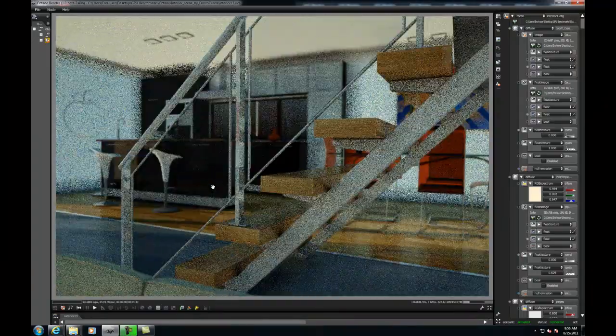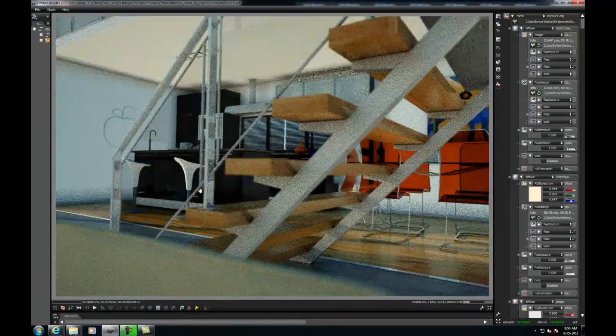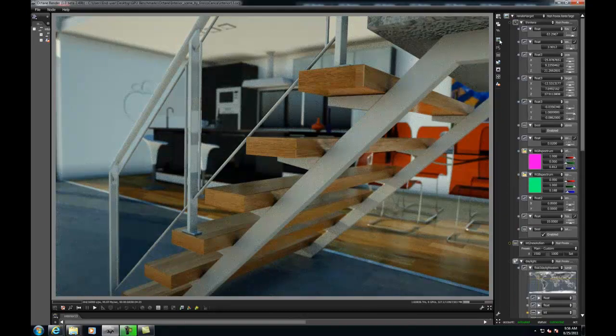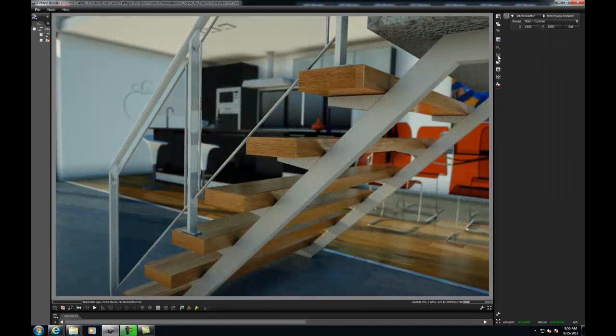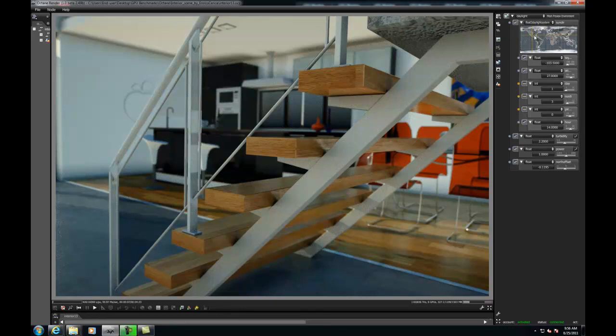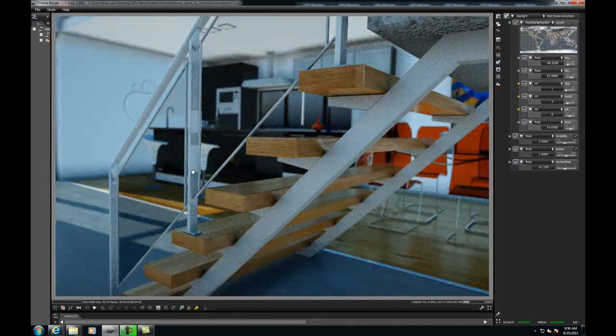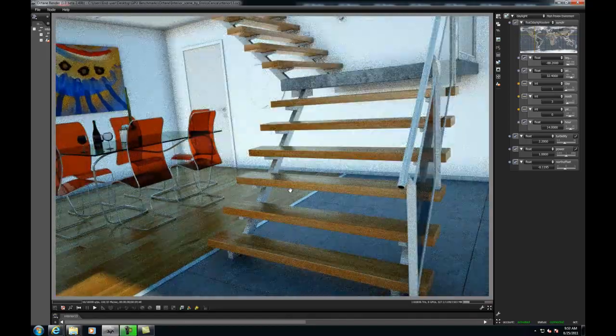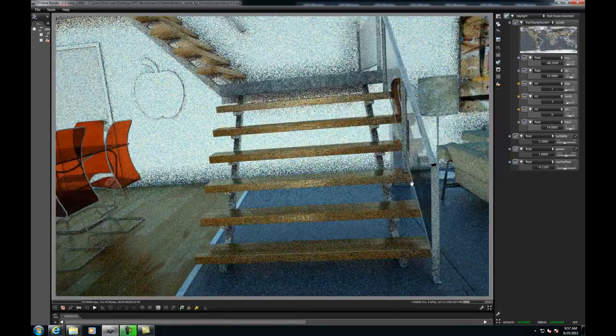So now I'll just spend some time interacting with the scene, moving the camera around and changing the lighting. As you can see, the 8 GPUs converge on a very high quality result very quickly. Keep in mind that Octane Render is an unbiased ray tracer, and as I'm showing you here, things like global illumination, glossy surfaces, and depth of field are being computed in near real time.